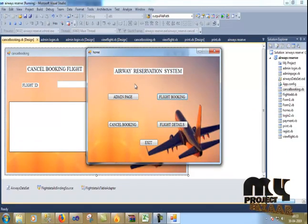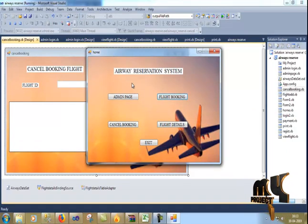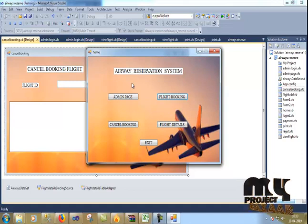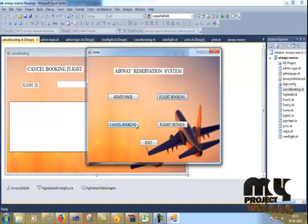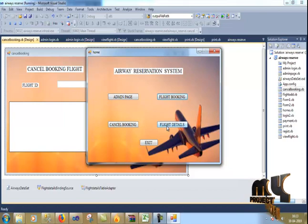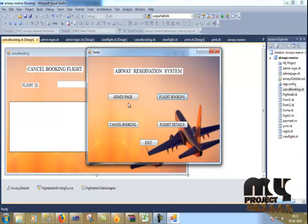This is the home page for Airways Reservation System project. You have four options: admin page, flight booking, cancel booking, flight details, and exit button.